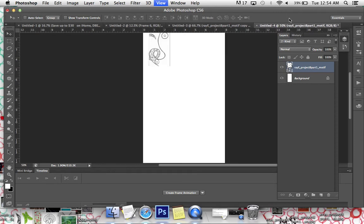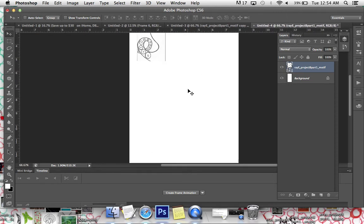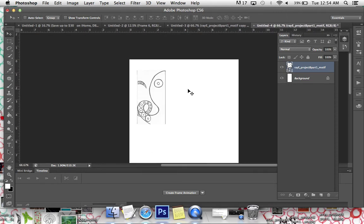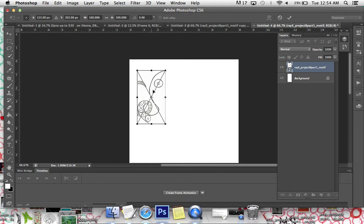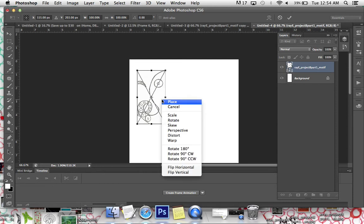Let's zoom in a little bit so we can see better what we're doing. So I've got that layer positioned. If I wanted to rotate this 90 degrees, I have to get back with the bounding box by pushing Command T, Control T. I right click and I do rotate 90 degrees. This is to go clockwise.